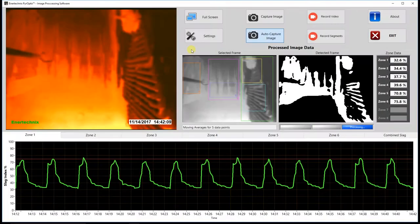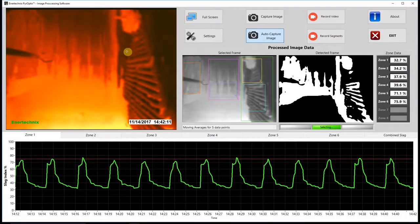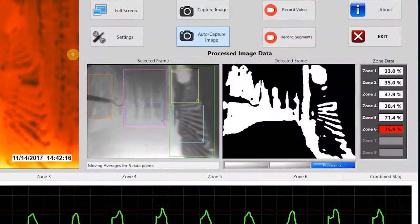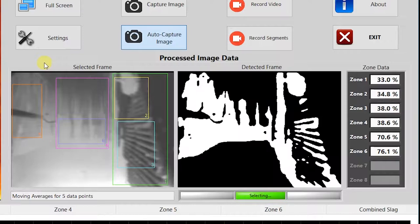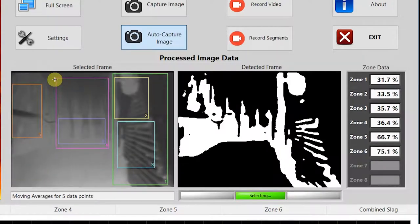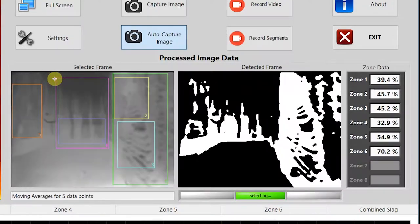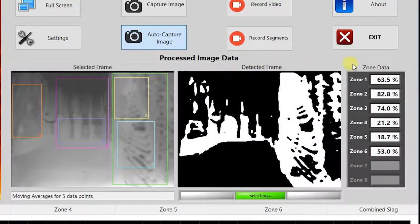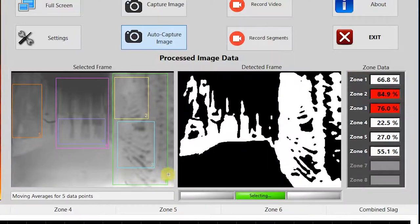Let's jump right into the software and talk about our front panel. On the left hand side we have a colorized image of the live image. Right next to that we have our selected frame, which is the frame we use for all of our detection algorithms. Next to that we have the actual detected frame, which is a binary image of slag versus not slag — all the slag is seen in white and everything else in black. Next to that we have our zone data, which shows the output for each zone as a percentage, defined by the rectangles on the selected frame.